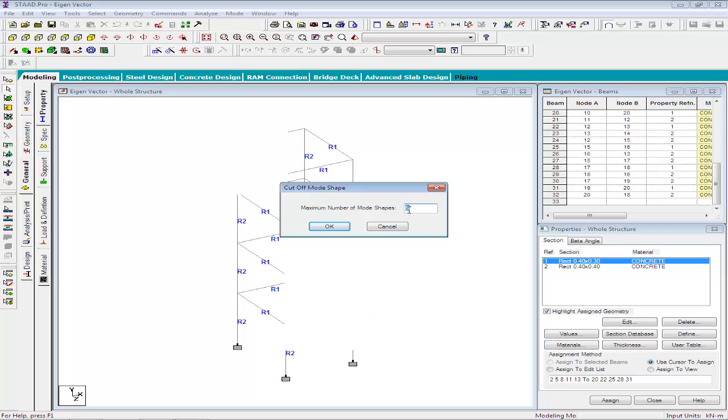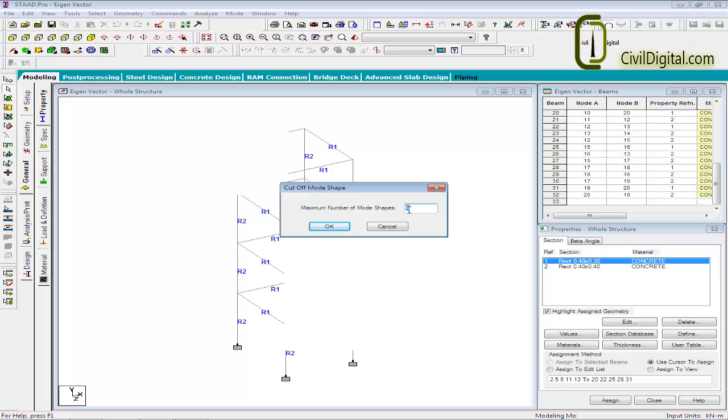Theoretically a structure has as many modes of vibrations as the number of degrees of freedom in the model. In a large structure, the extraction can be a very time-consuming process. Further not all modes are of equal importance. One of the measure of importance of modes is the participation factor of that mode. In many cases, first few modes are sufficient to study the total dynamic response of the building.